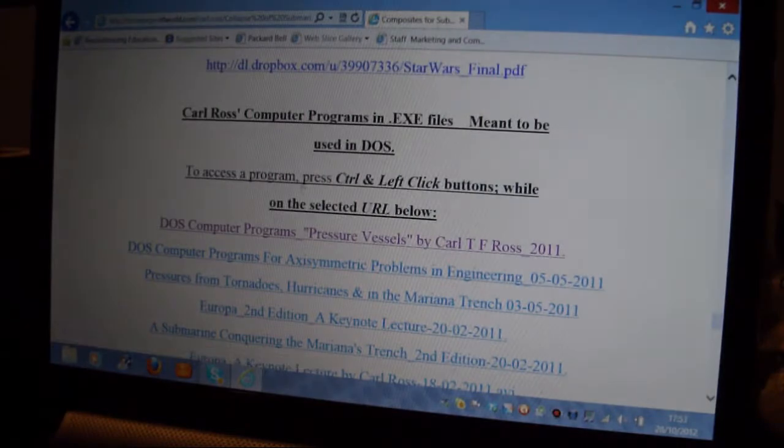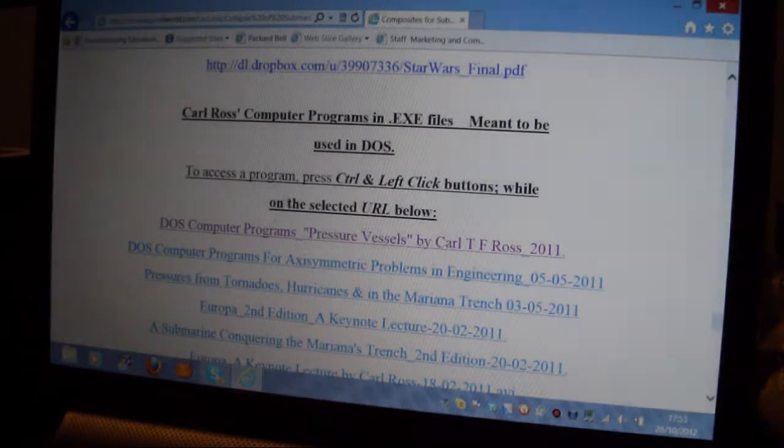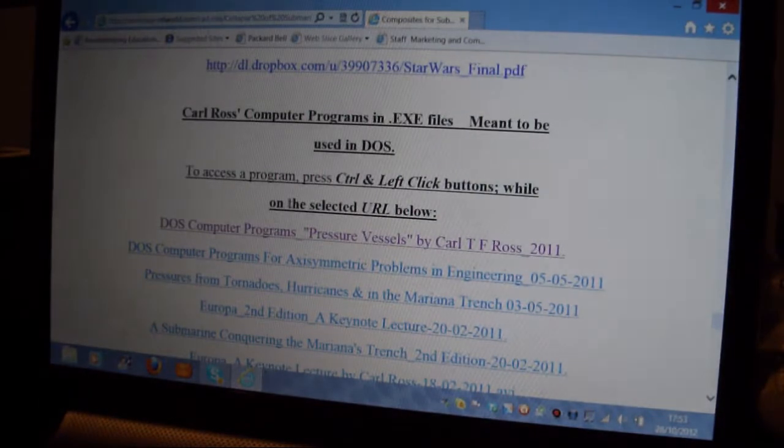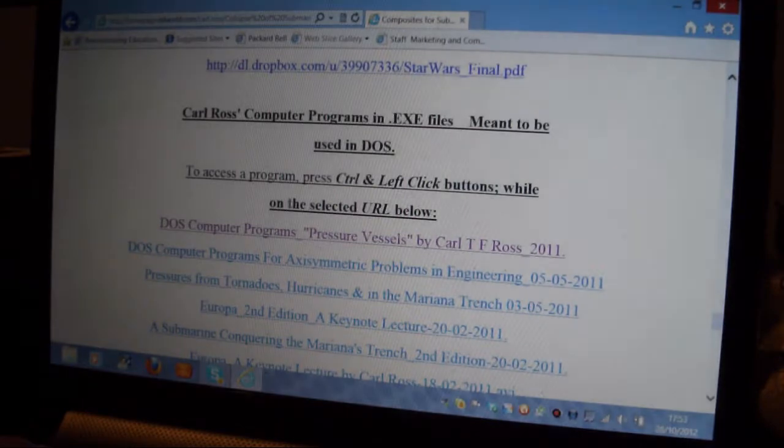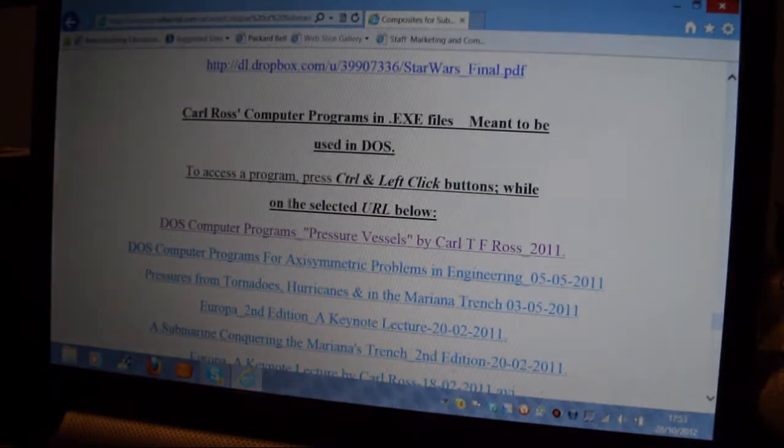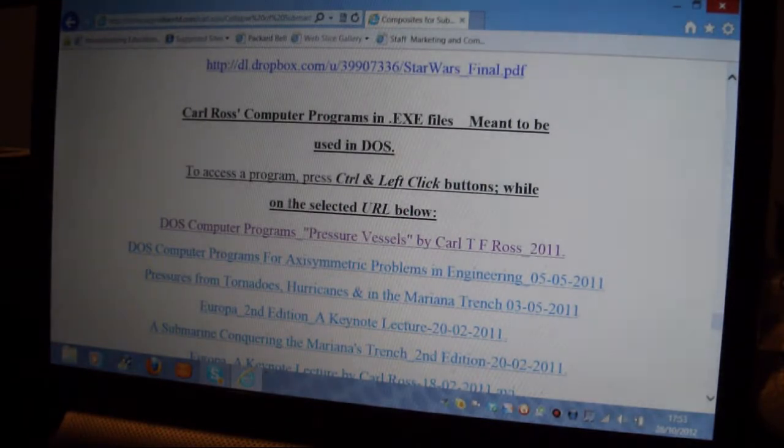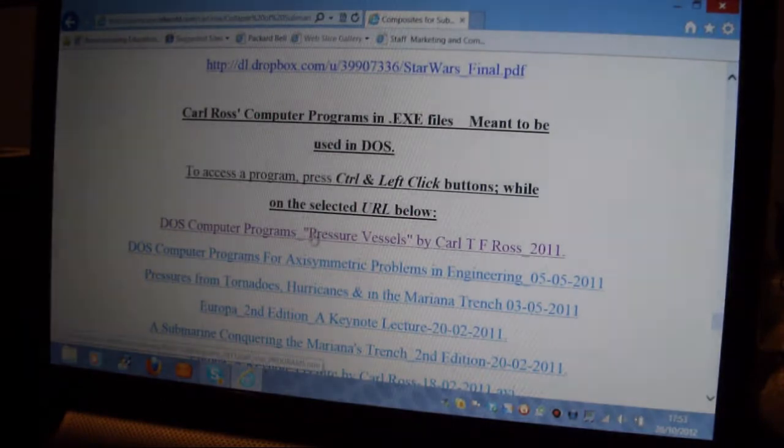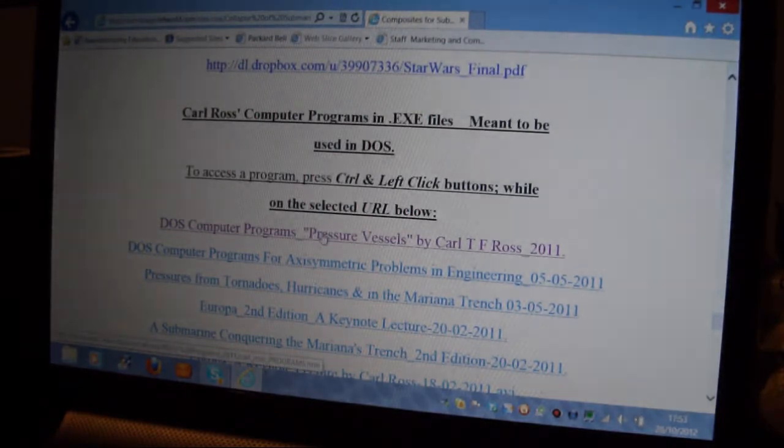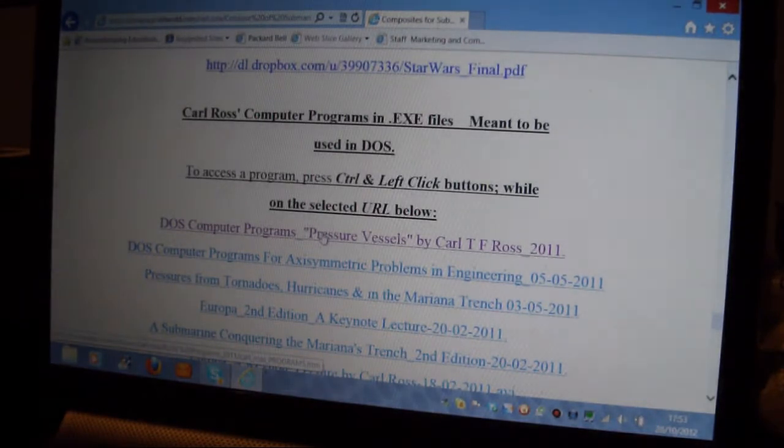Ross's programs, the DOS programs and Visual Basic programs. The DOS programs won't work in Windows 8 or Windows 7 but the Visual Basic programs will work and they're compiled Visual Basic programs.